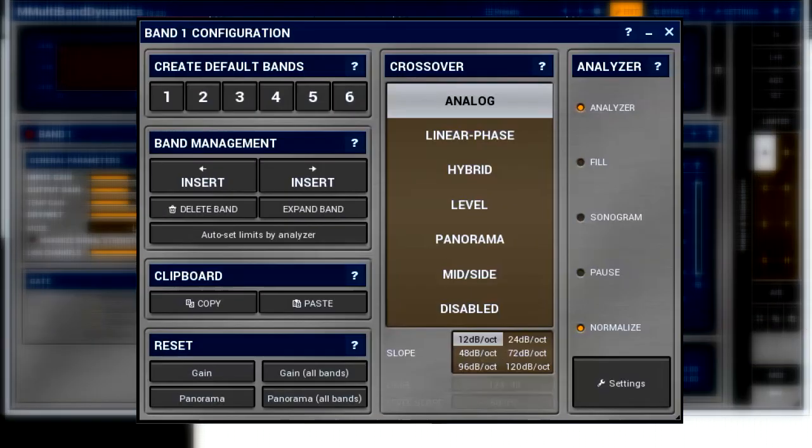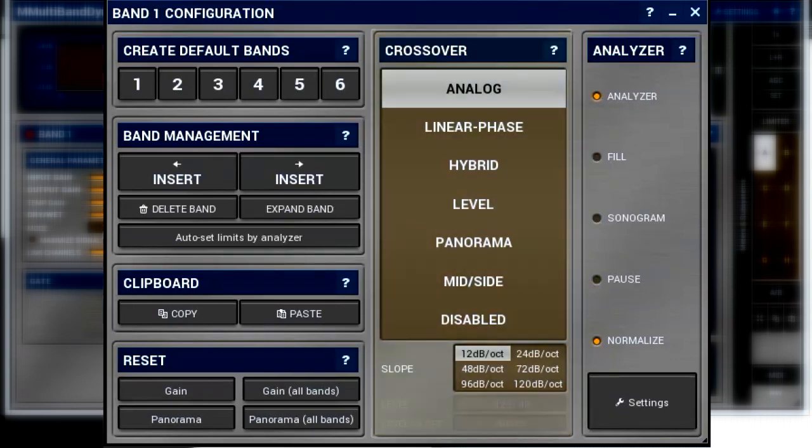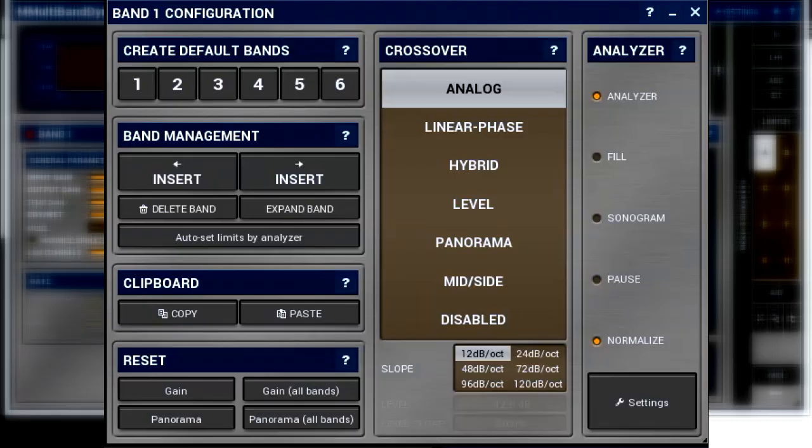The crossover panel is where we select a type of crossover that we want to use. There are seven types to choose from. Some of them may look familiar, while others seem quite exotic. Last thing to mention before we go through the list is this setting is applicable to every band.